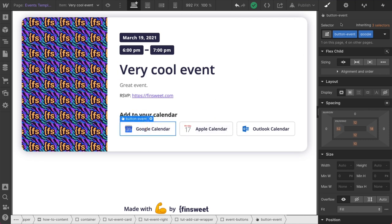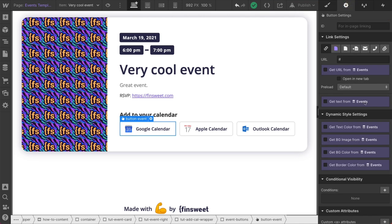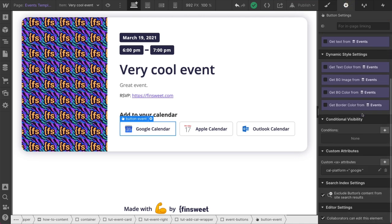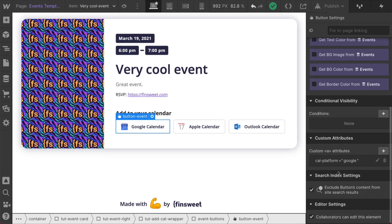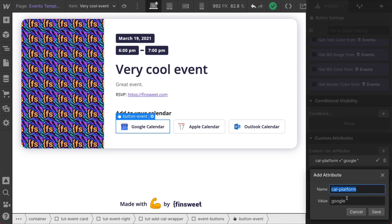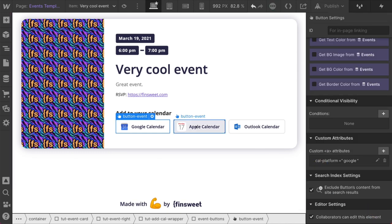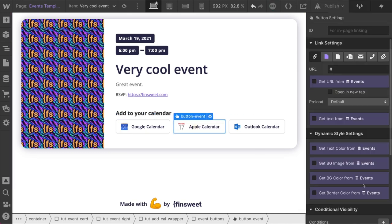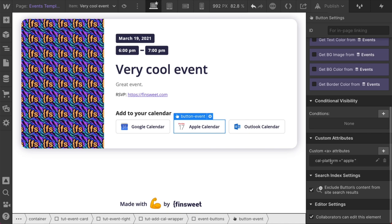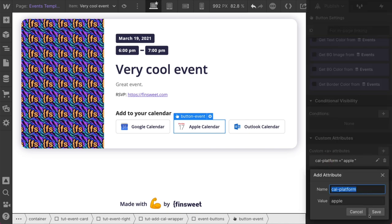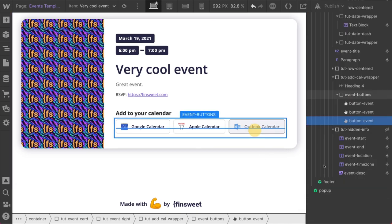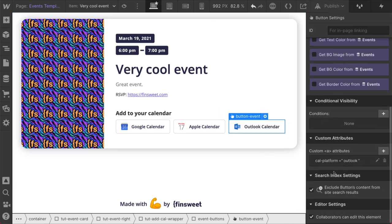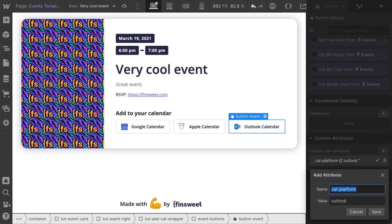We are going to go over Google because that's easier to go and test here on the web. To go and create different event buttons, we are going to add data attributes. Let me zoom in here for you. We have Cal Platform Google. Then we have Cal Platform Apple. And then we have, you guessed it, Cal Platform Outlook.